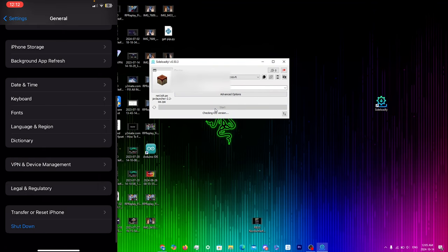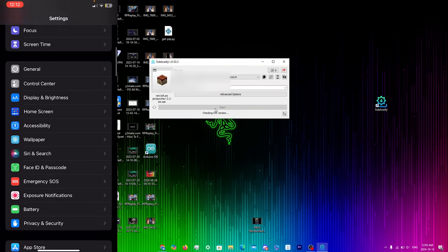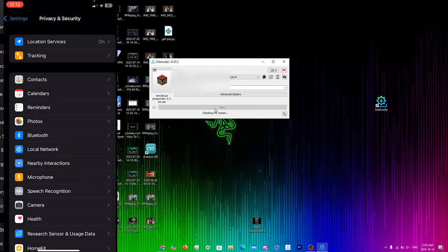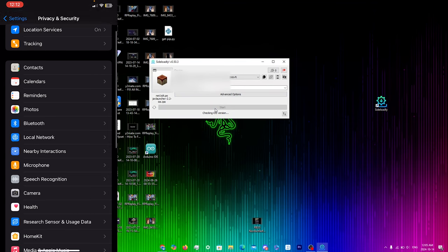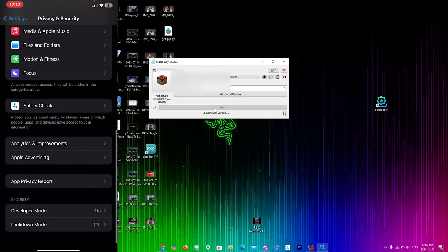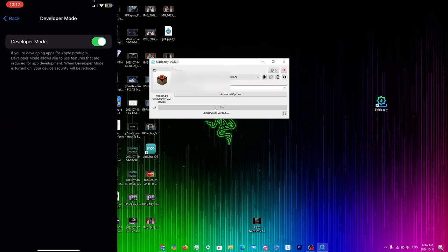Now go back and scroll down to Privacy and Security. Scroll down until you see Developer Mode, and make sure that Developer Mode is turned on — this is very important for running the PojavLauncher app. Toggle it on and you'll be prompted to restart, so make sure you do that.